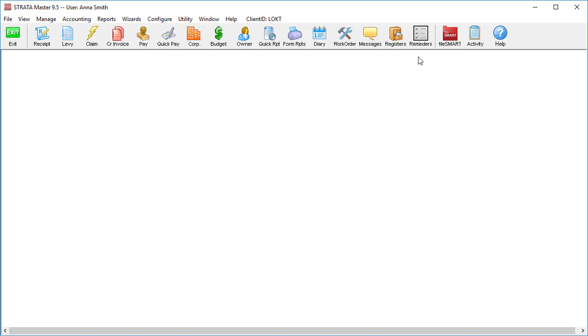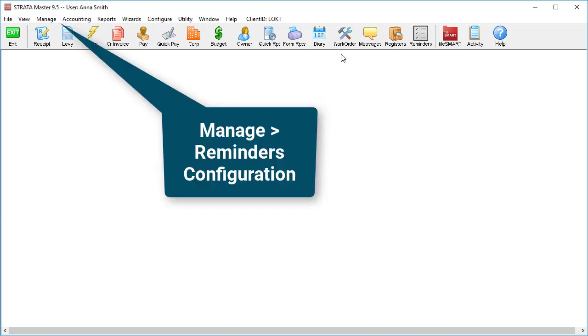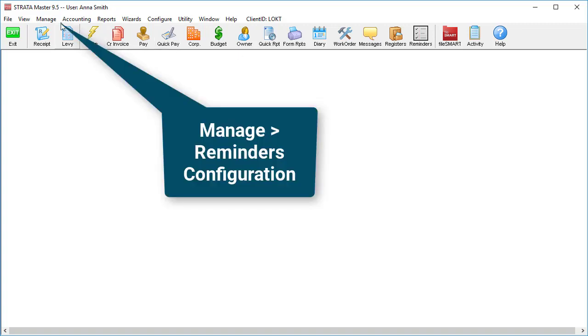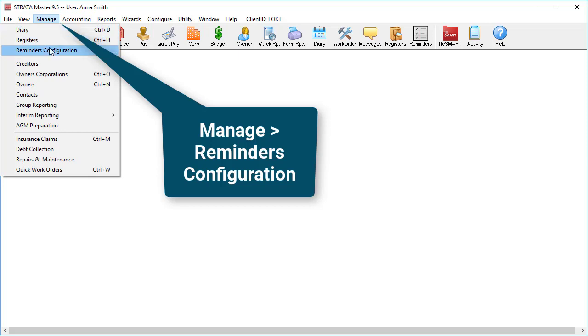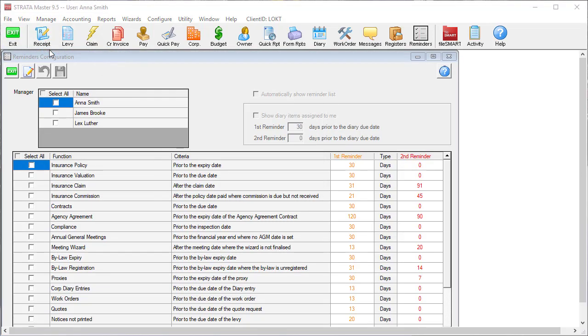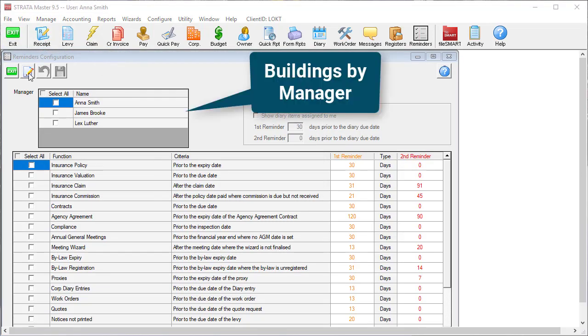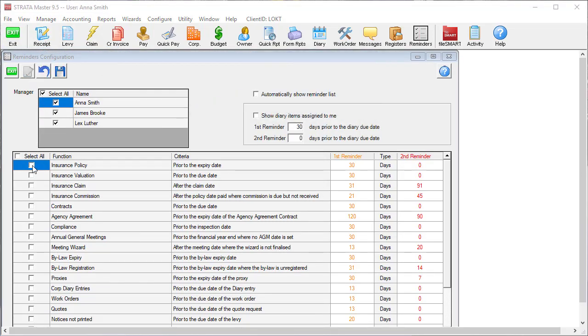To customize your reminders, go to Manage Reminders Configuration. Pick which buildings you want to get reminders on based on the manager, then go down the list selecting which reminders matter to you.